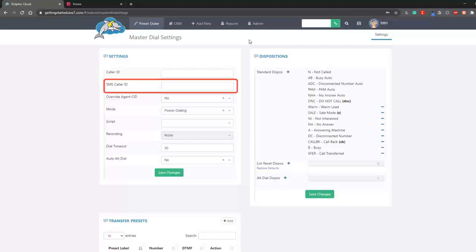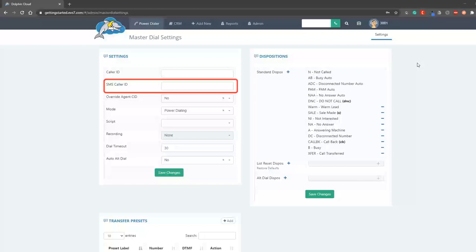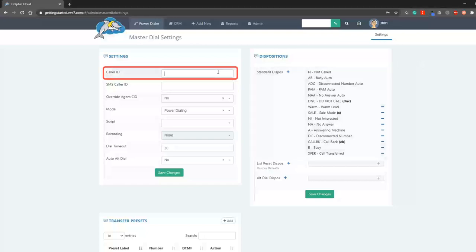For the SMS caller ID, it must be a number we provide you with or it will not work. I'm going to fill my caller ID and hit Save.